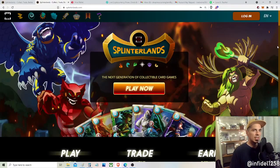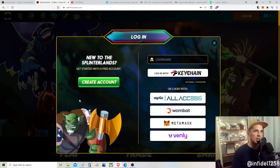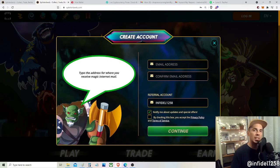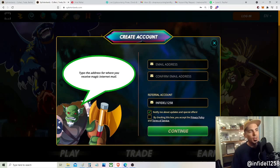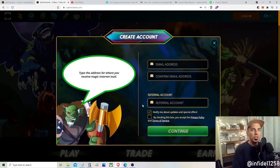First, presumably you already have an account. If you don't, you come in here, go to login, and create an account. If you've never played Splinterlands before you can do it that way — it'll give you a window where you need a unique email address for every account you create. You'll give the referral account name; if you're interested in supporting the channel, use 'time and attention,' which gives credits that cost you nothing.